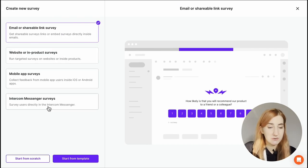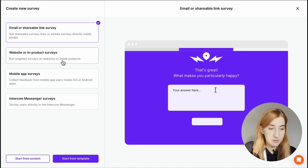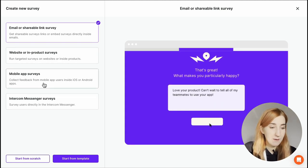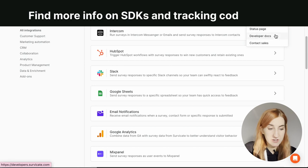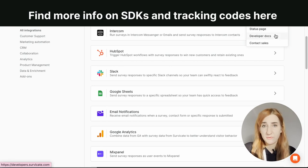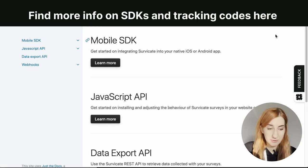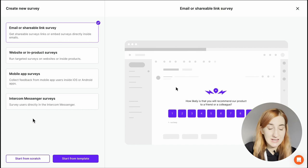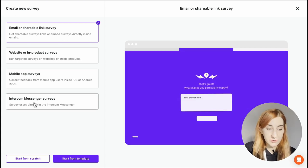But SurveyKit offers three more survey types. We have website or in-product, mobile app and intercom. For website and in-product survey as well as mobile app surveys it will be up to you or your developers to make sure you collect attributes. The last survey type you can create is an intercom messenger survey. This is probably the easiest in terms of collecting user attributes.